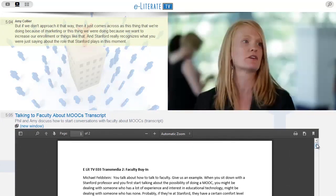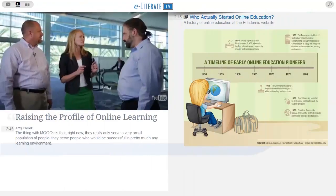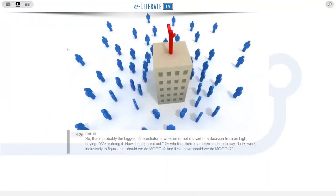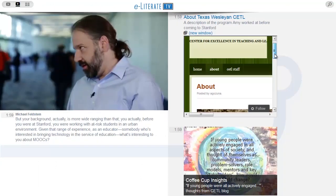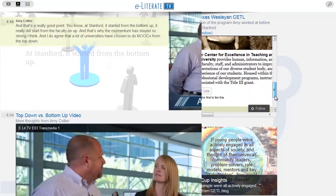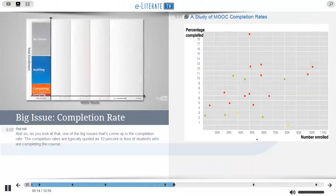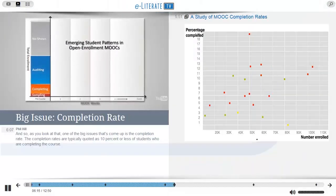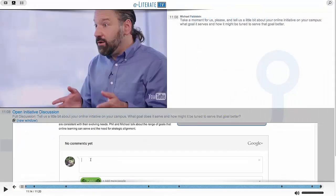Resources like the transcript, graphics, animations, websites, other videos, highlights from our blog posts, and even our conversations with you.